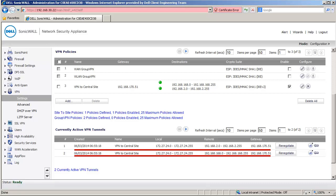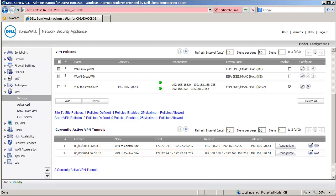This concludes this video on how to add a network subnet to an active Site-to-Site VPN tunnel.